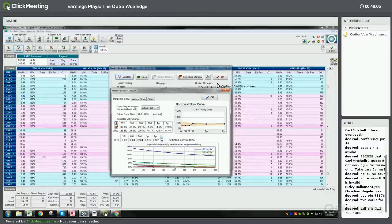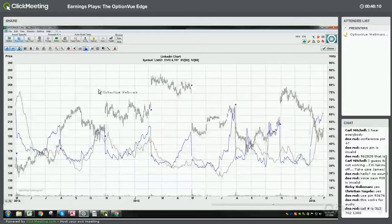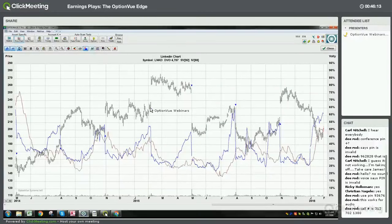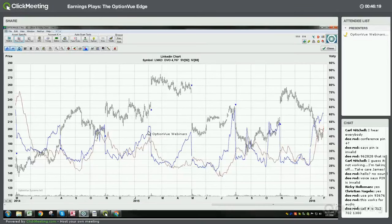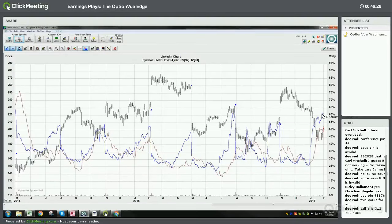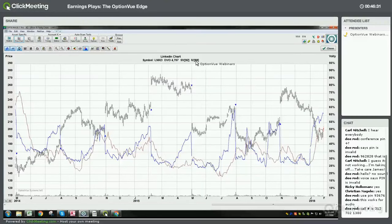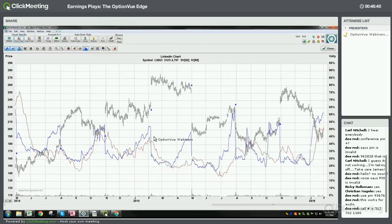Let me show you the volatility chart for LinkedIn. You can see I've got the earnings event dates here with these blue triangles. No matter what the move is, volatility peaks and then drops like a rock basically. You can see we're reaching this point up here again. The two-year percentile shows IV is really high for LinkedIn right now — even higher than some of these previous announcements. That's just because of the volatility in the market in general right now.